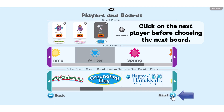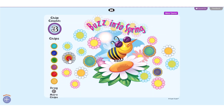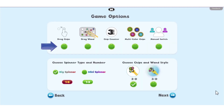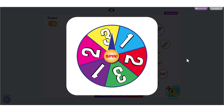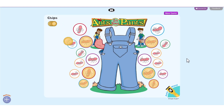In the following menu, select Drag Chips to allow players to manually place their chips on the board. If Drag Chips is not chosen, chips will automatically appear after the spinner is finished spinning.